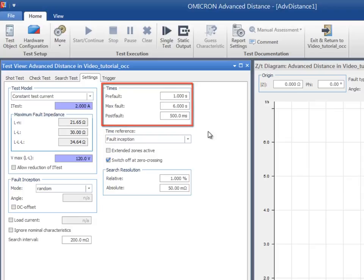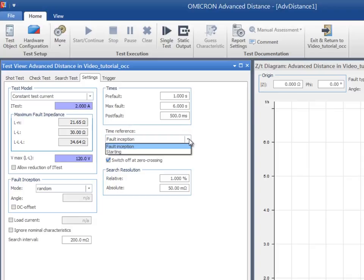As in the Overcurrent module, the reference for the time measurement can be set to the Fault Inception or the pickup of the starting contact.